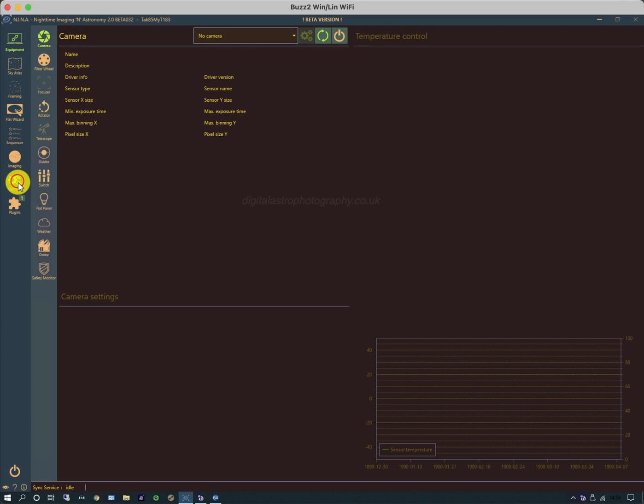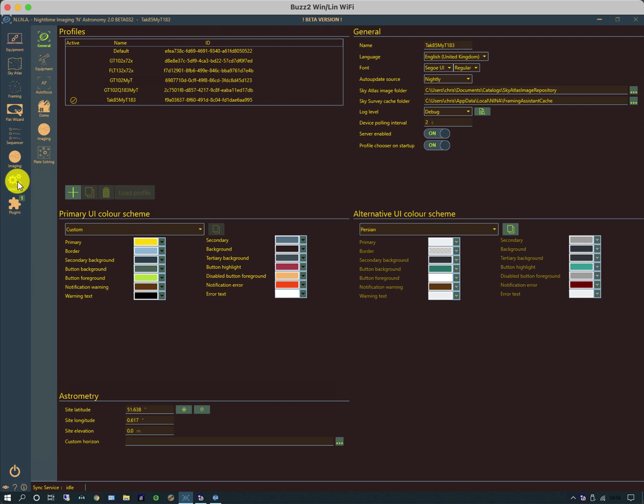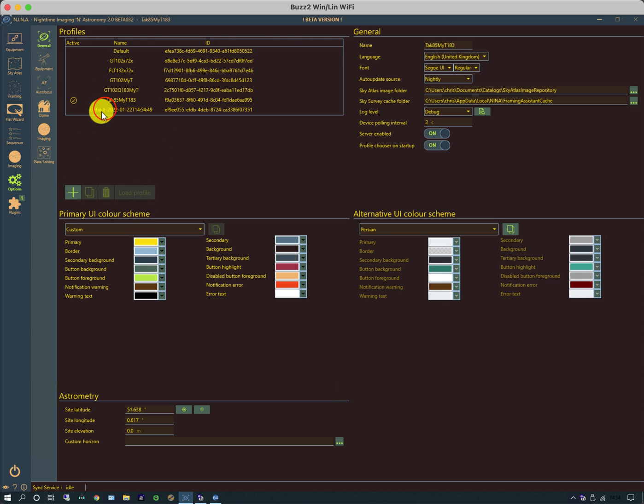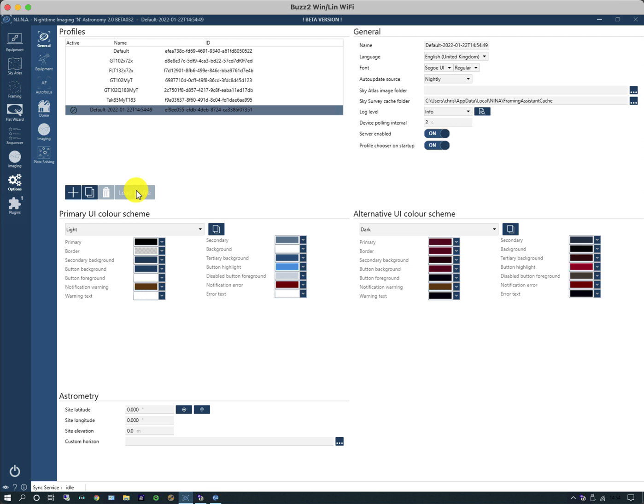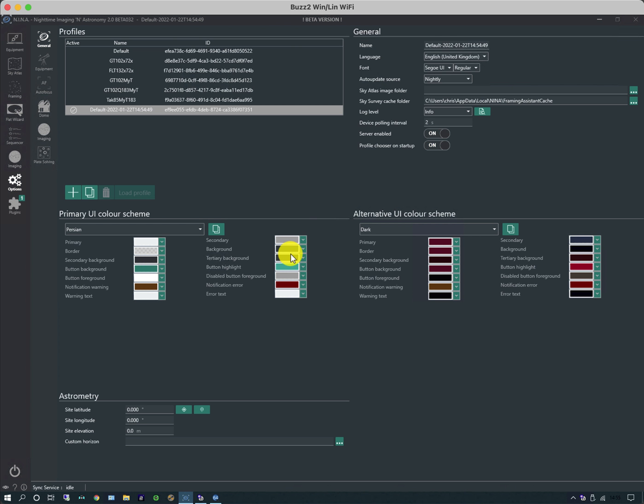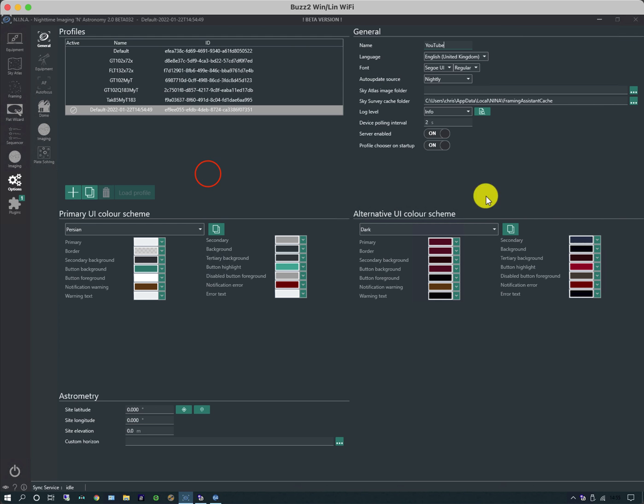In the options, I'm going to look at the profiles and create a new one with this little plus button. I'm going to click on it and load it, which will probably change the colors. I'm going to change the profile, make it slightly darker, and give it a sensible name. I'll give the profile a name 'YouTube.' Now everything I do to the devices will save to this profile name called YouTube.